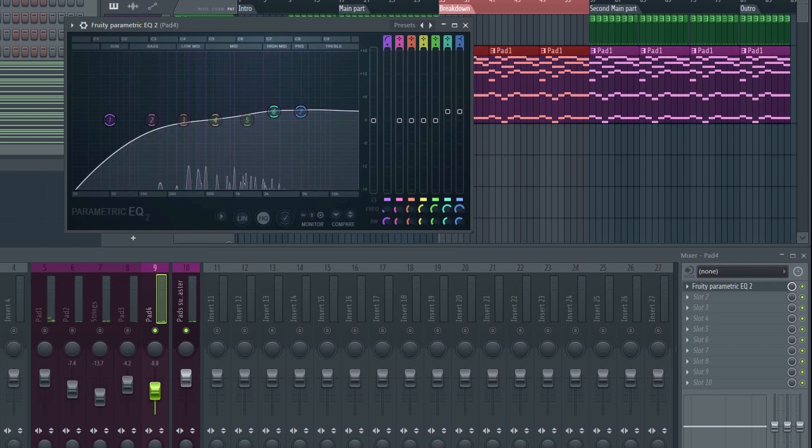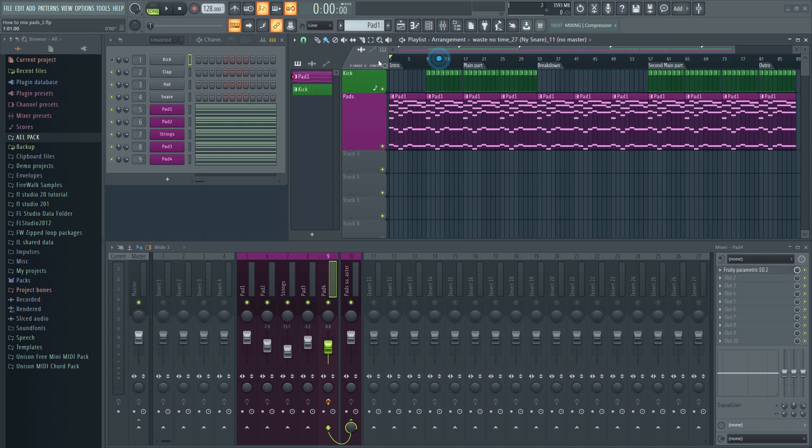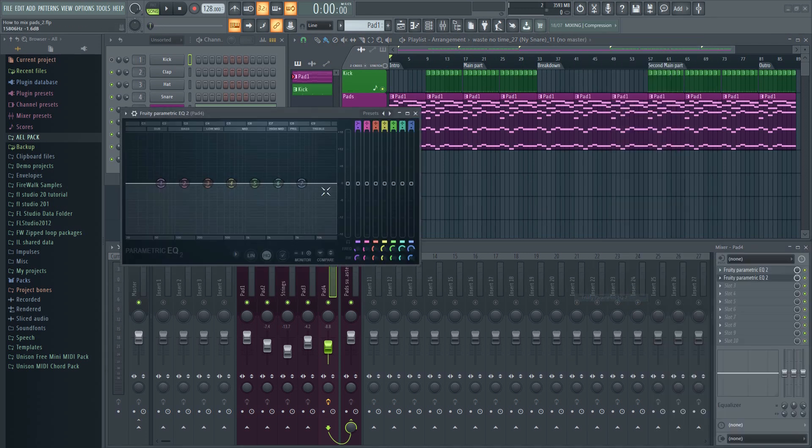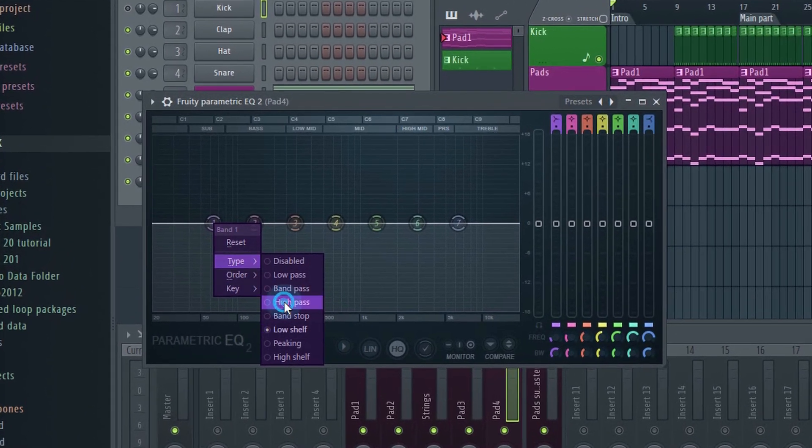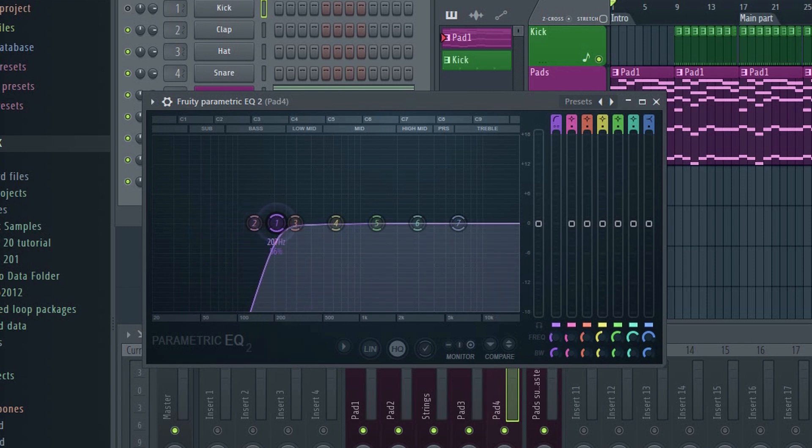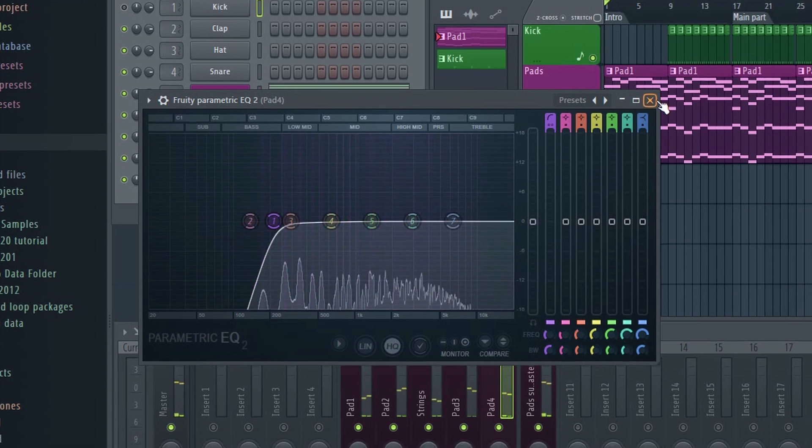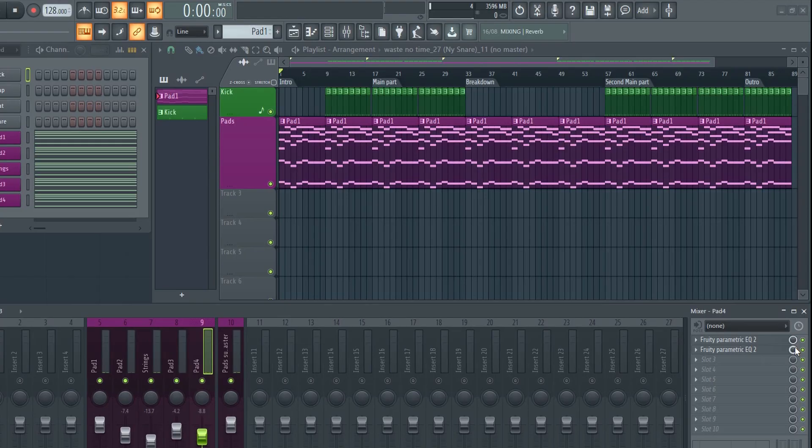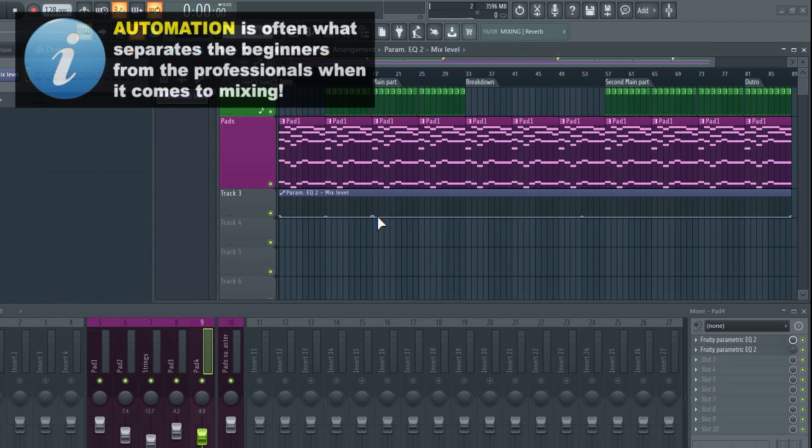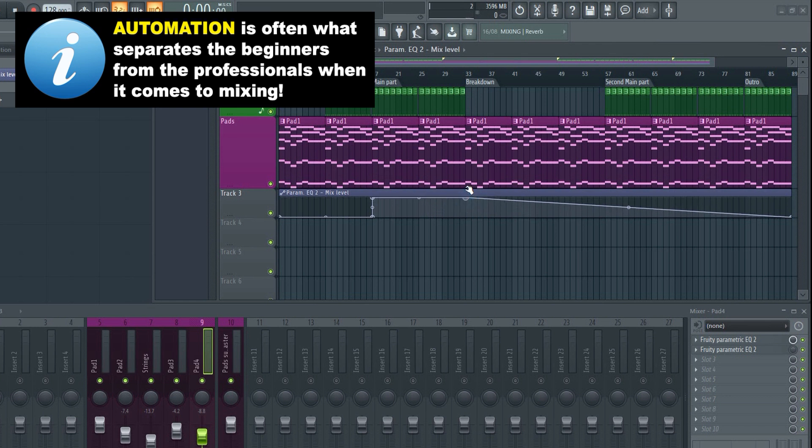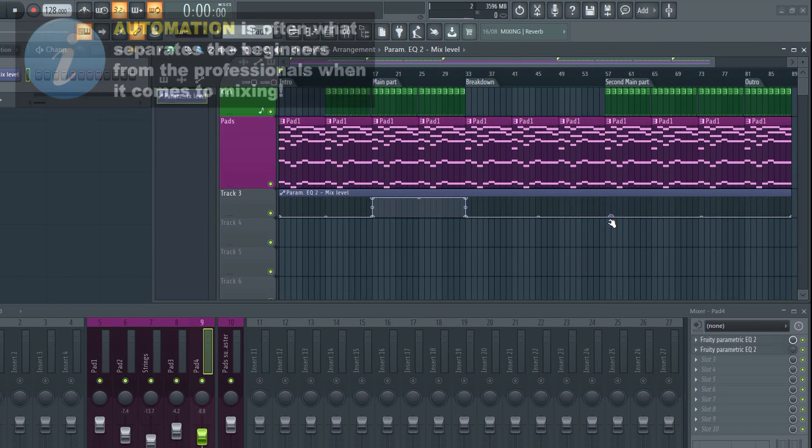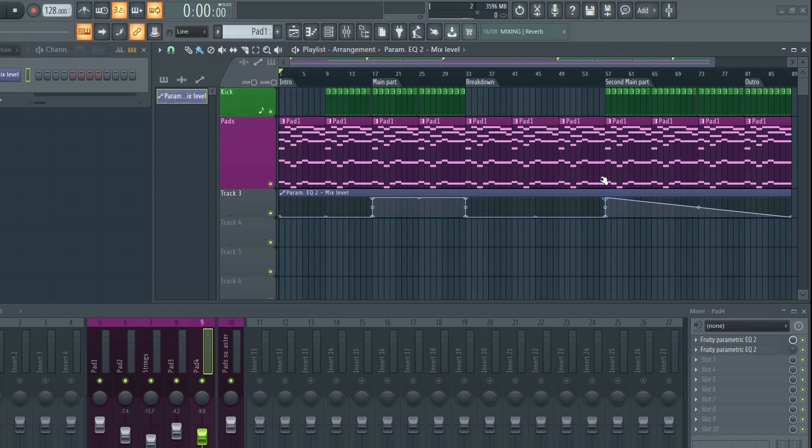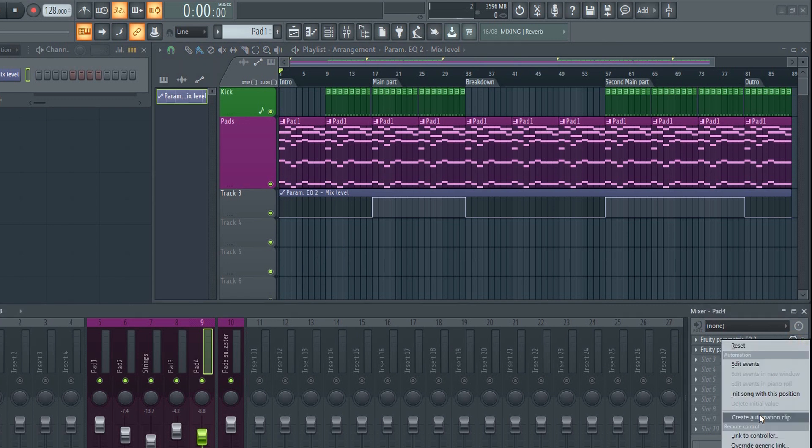If you want to use the same pad in the breakdown and the drop, but it's taking up too much space in the low end during the drop, there's a few ways around this. If you don't want to sidechain it to death, then you can add a second EQ and remove some of the low end for the drop, like this. Then, just add an automation clip and enable the second EQ during the drop. This will essentially turn the effect on and off, on here and off here, and then the opposite for the second one.